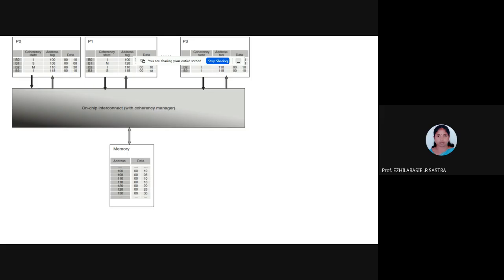Hello guys, good morning to all. In the last class we discussed about the snooping cache coherence protocol. I will post two more videos related to problems in Unit 3 — one with respect to snooping and the other with respect to directory-based protocol. Hope you know the exam pattern. Since you are going to write online, the questions will not be direct, and you can expect problem-based questions from our subjects.